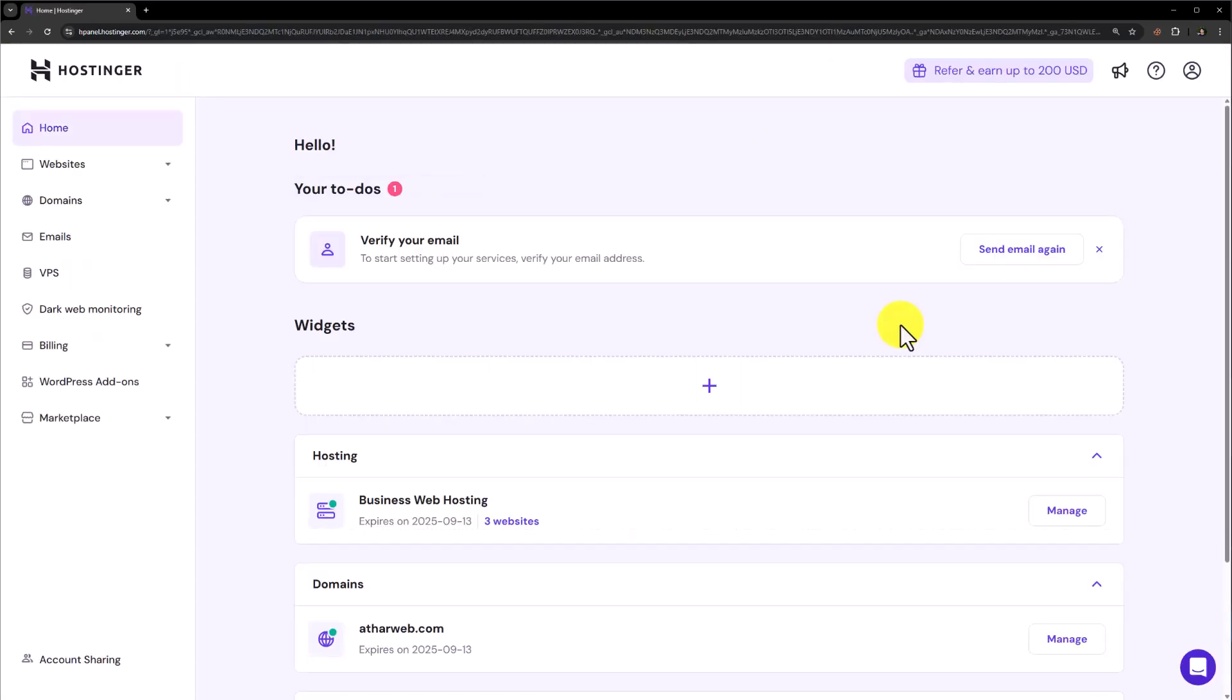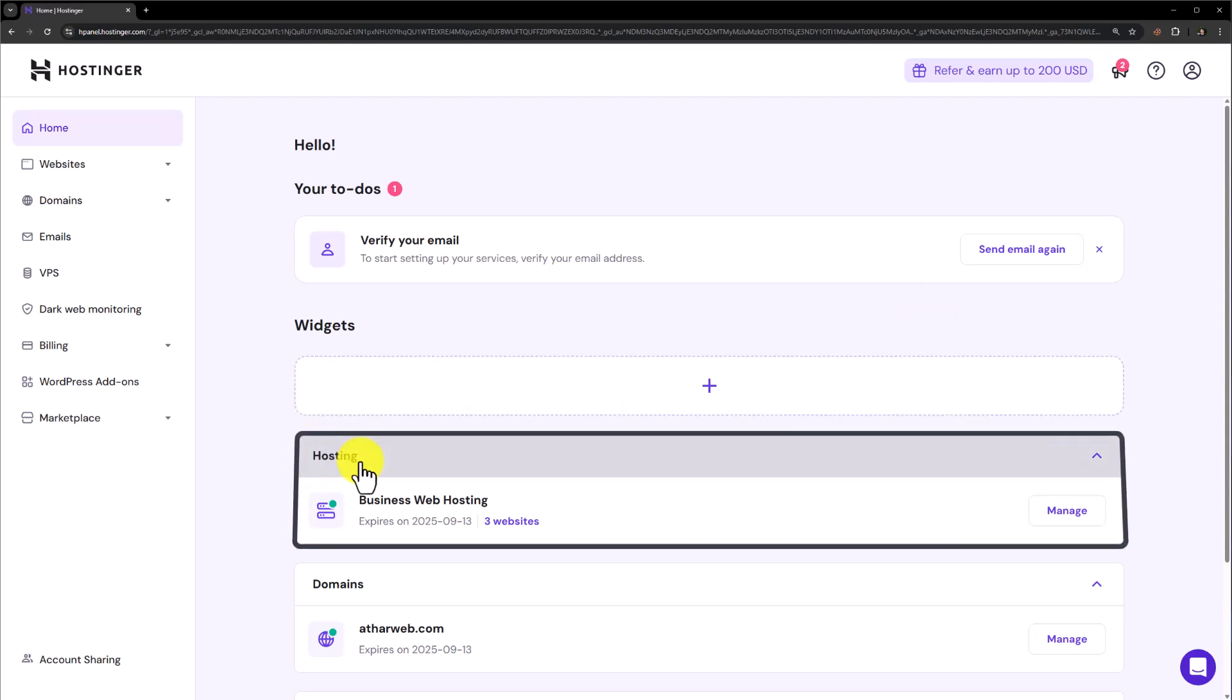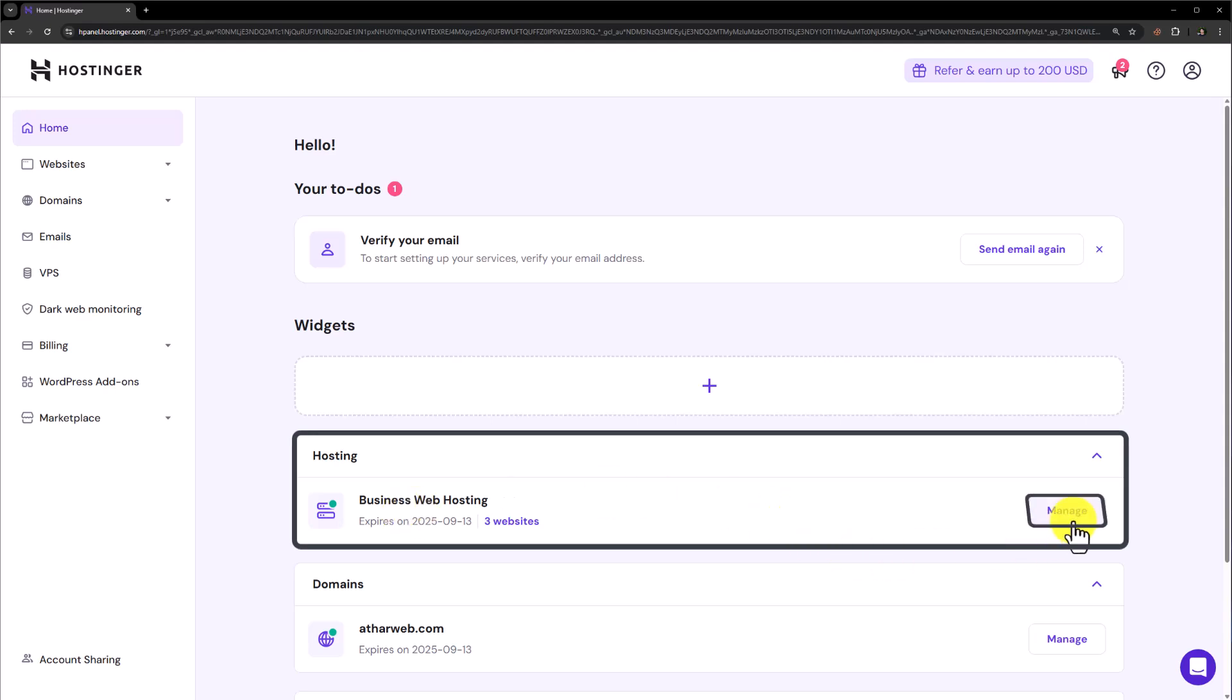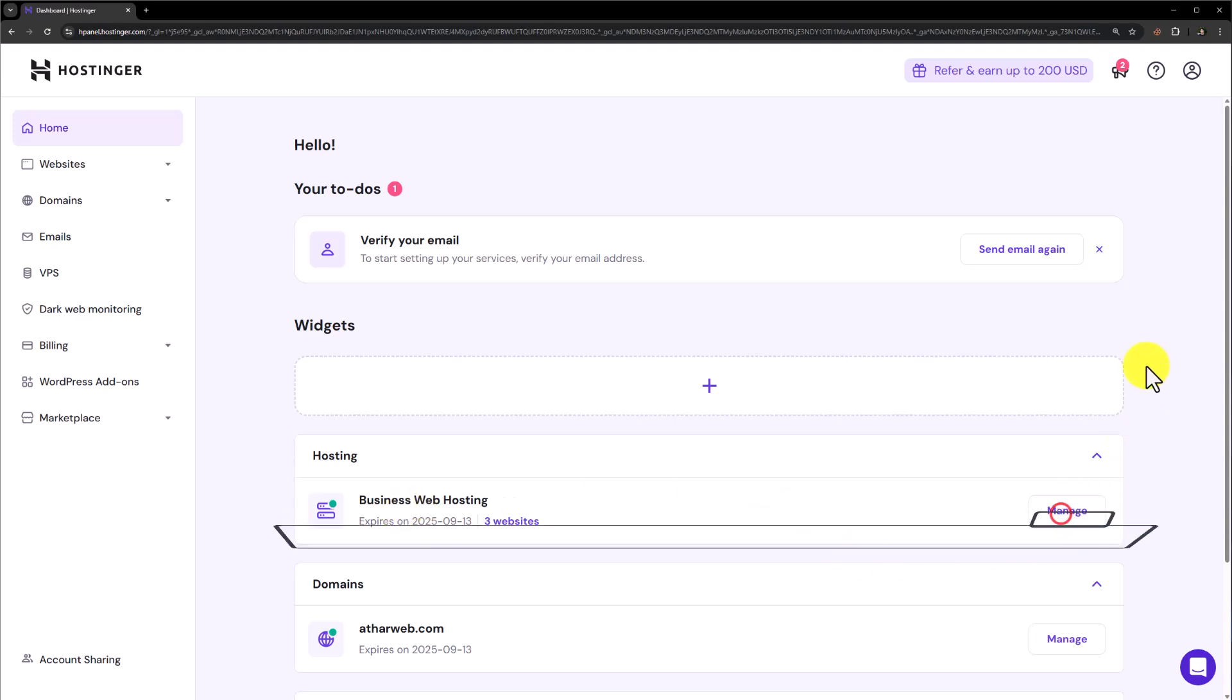And now we are in the hPanel or cPanel of our Hostinger account. Now, if you want to access the proper cPanel functionalities like File Manager, MySQL Databases or any other functionalities, here you will see a Hosting tab and under it you will see your hosting. Just click on manage next to your web hosting.